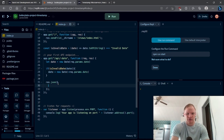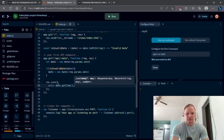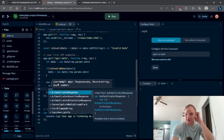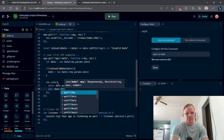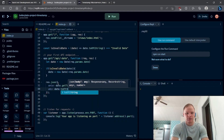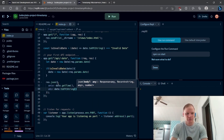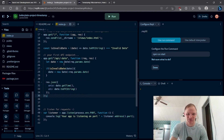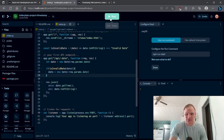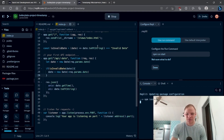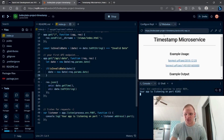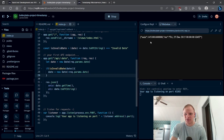For our 'res.json' response we're going to respond with a 'unix' key using 'date.getTime()' and a 'utc' key using 'date.toUTCString()'. This will handle most of the cases right off the bat. We can run it by clicking the big Run button up top, and here's our URL. If I click on it we get our time, so that's working.